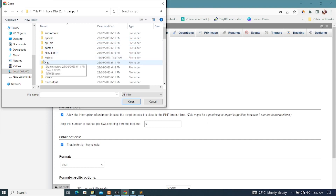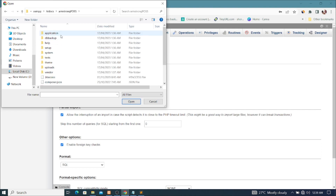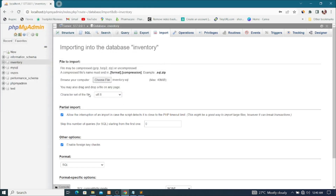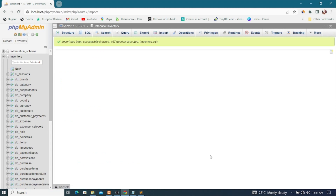Click on Import, then click Choose File. Navigate to your local drive, scroll to XAMPP, click htdocs, open the Armstrong POSS folder, scroll down and find inventory.sql, select it, and click Open. Then click Go and wait — it is now importing all the database files into the database. As you can see it has finished successfully importing all the files.